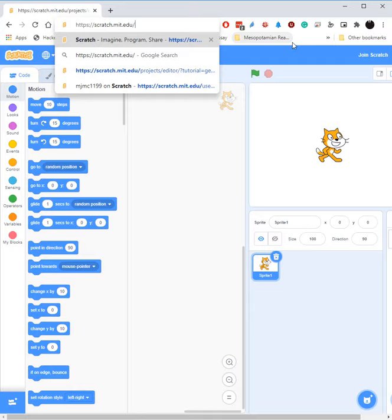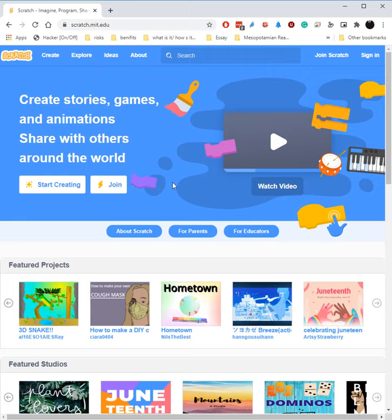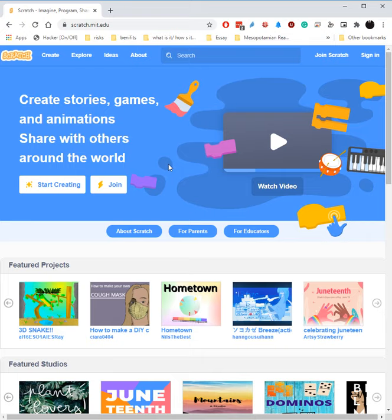So the very first thing to do is to create an account. And while this is not required, as you just saw that I could go there and make whatever I'd like, the main benefit of having an account is that you can save things, work on them in different computers, and make sure you don't lose any of your projects.